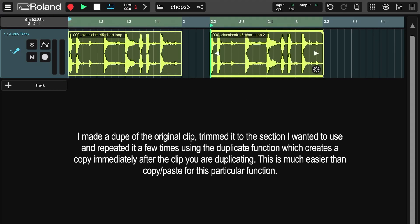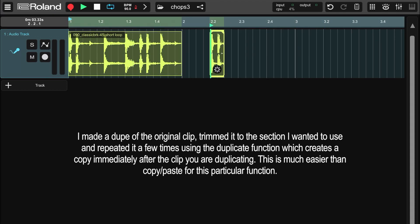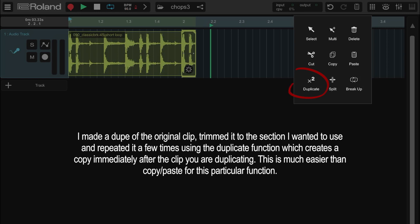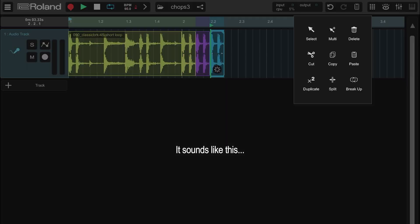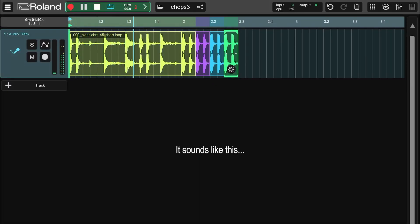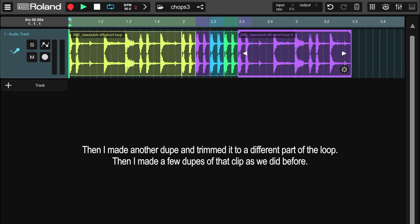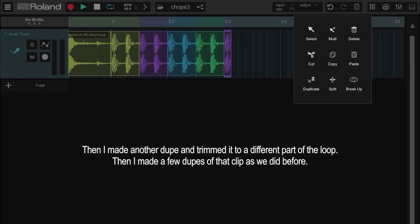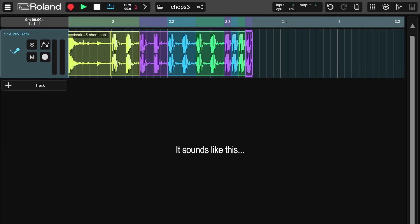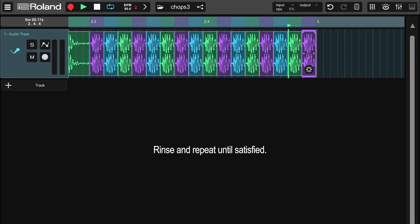I made a dupe of the original clip, trimmed it to the section I wanted to use, and repeated it a few times using the duplicate function, which creates a copy immediately after the clip you are duplicating. This is much easier than copy-paste for this particular function. It sounds like this. Then I made another dupe and trimmed it to a different part of the loop, then made a few dupes of that clip as we did before. It sounds like this.